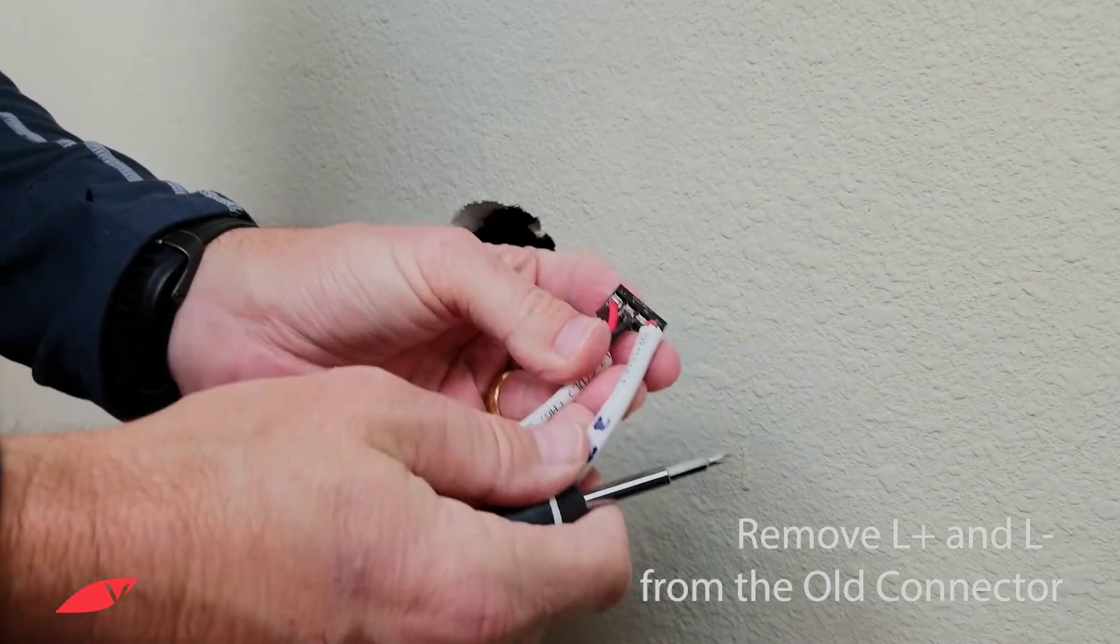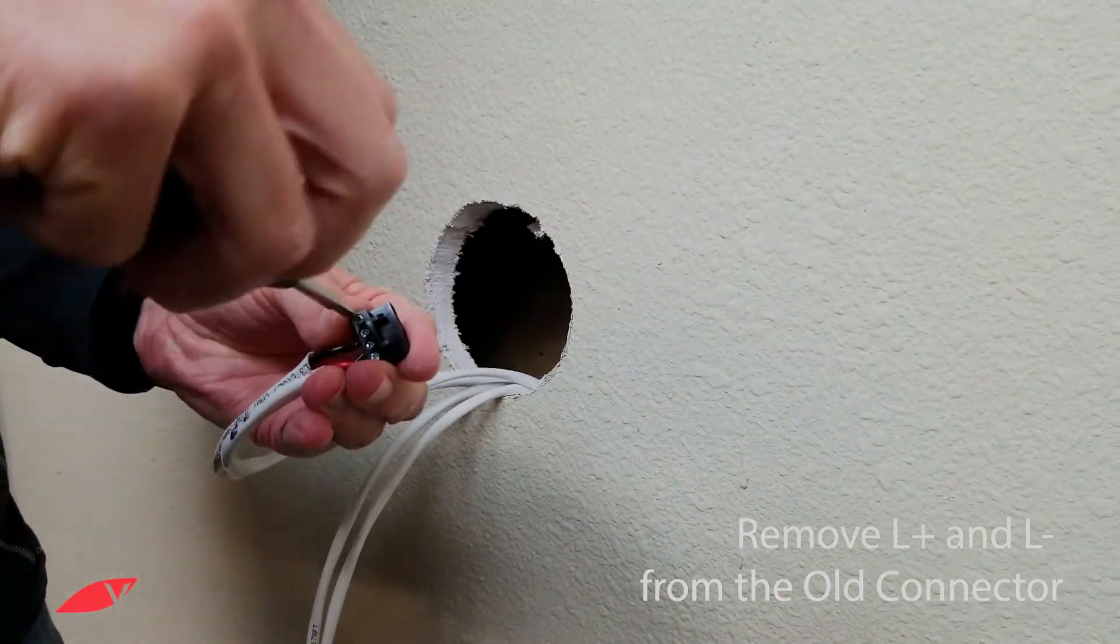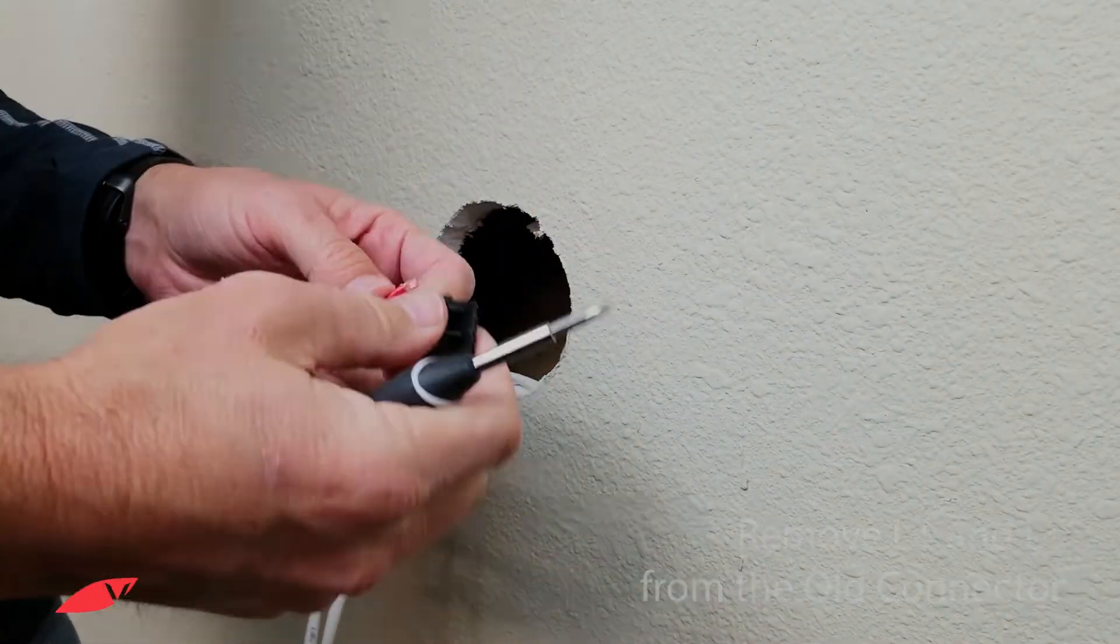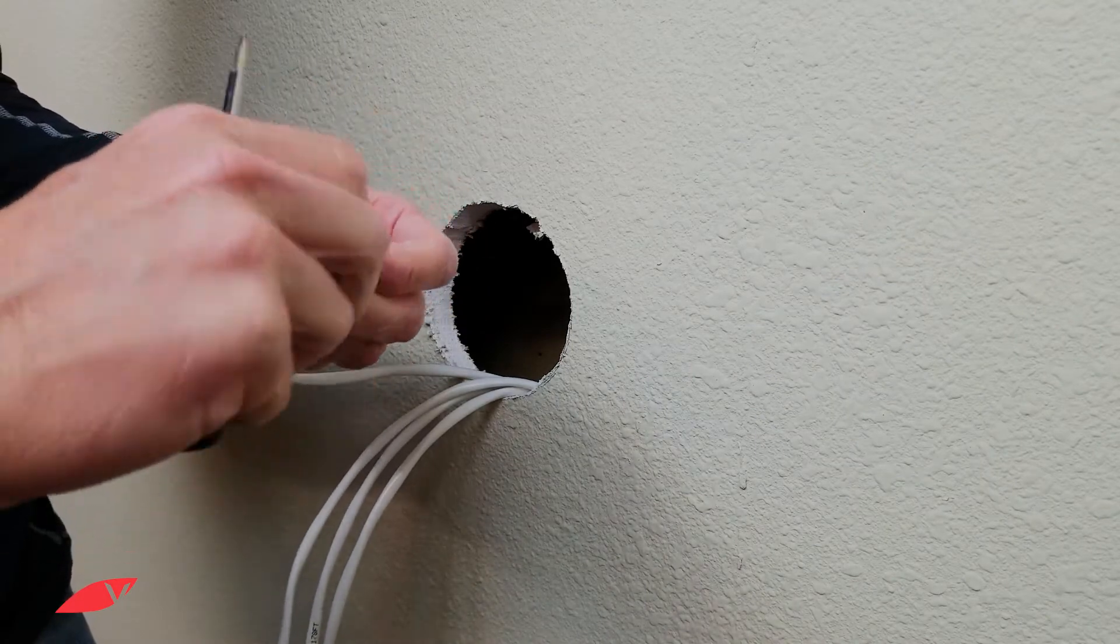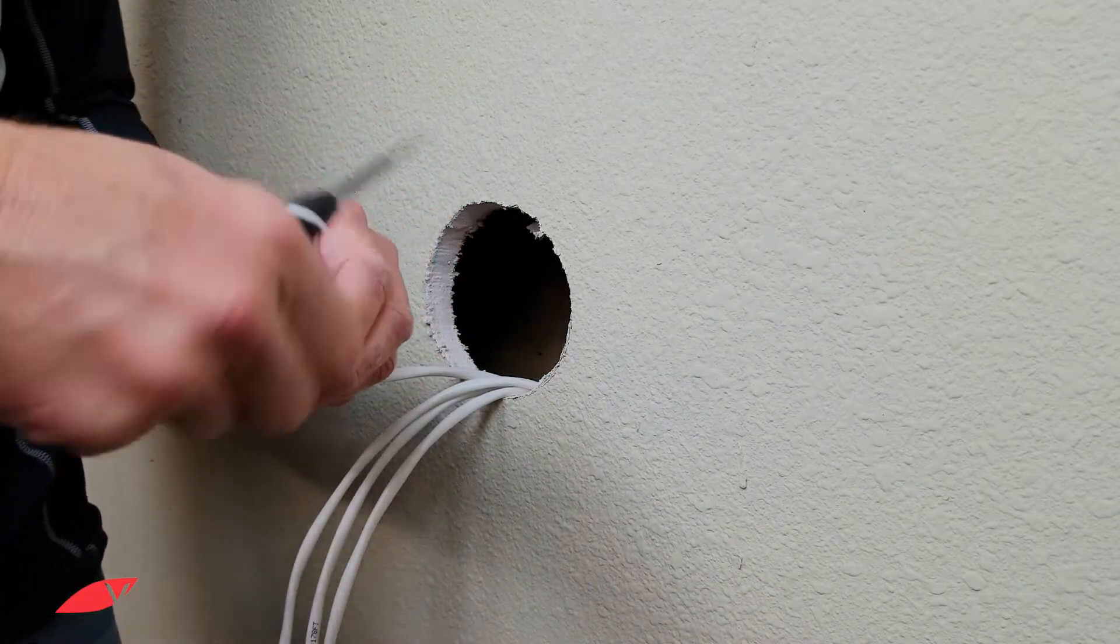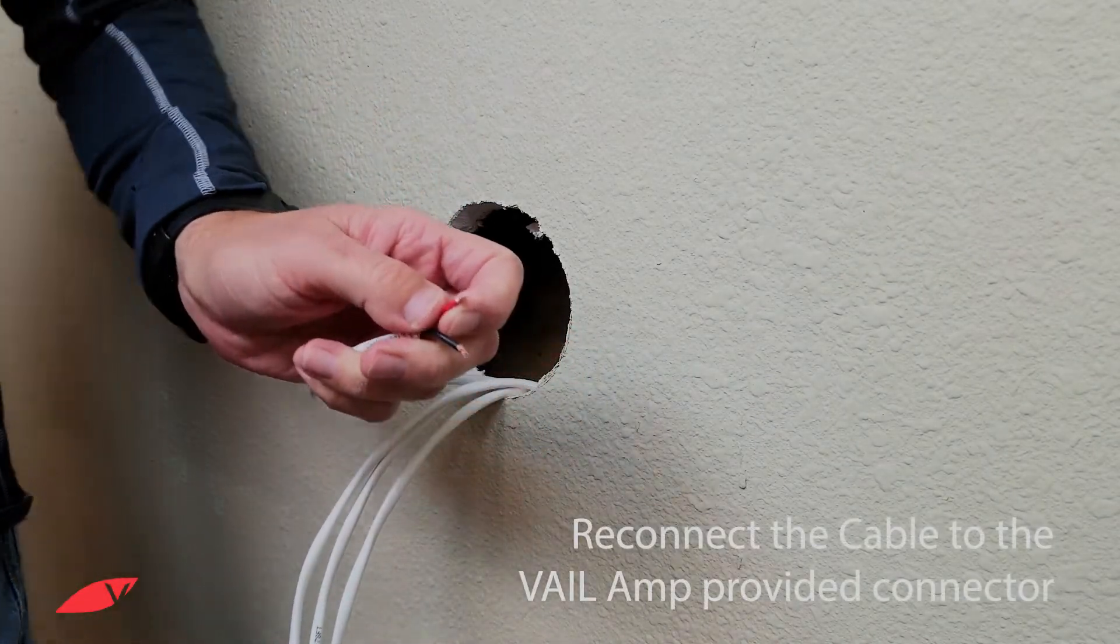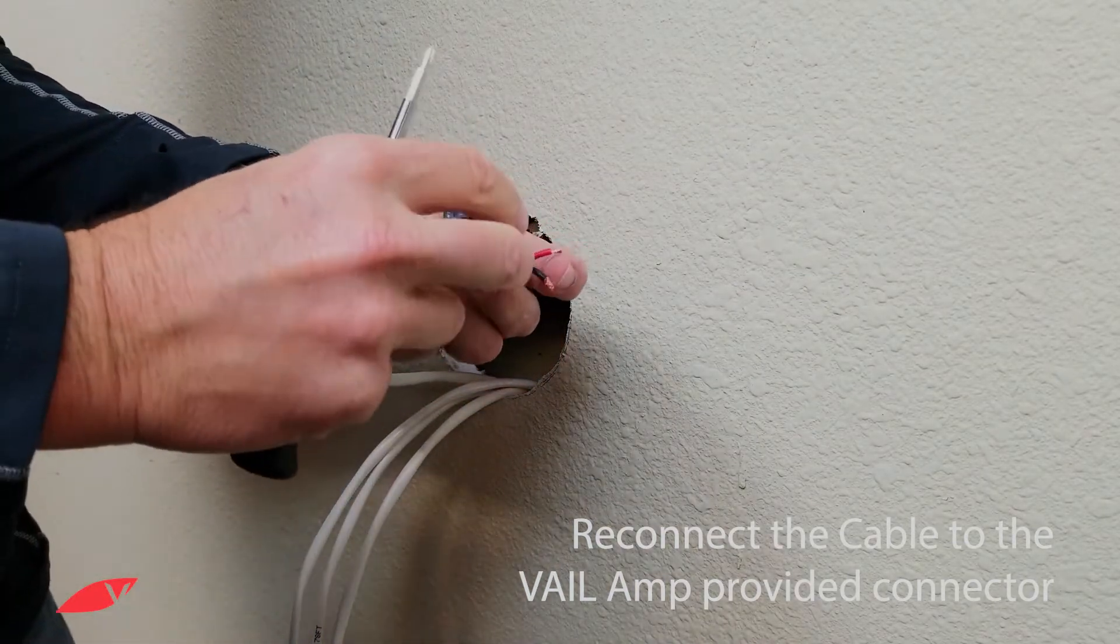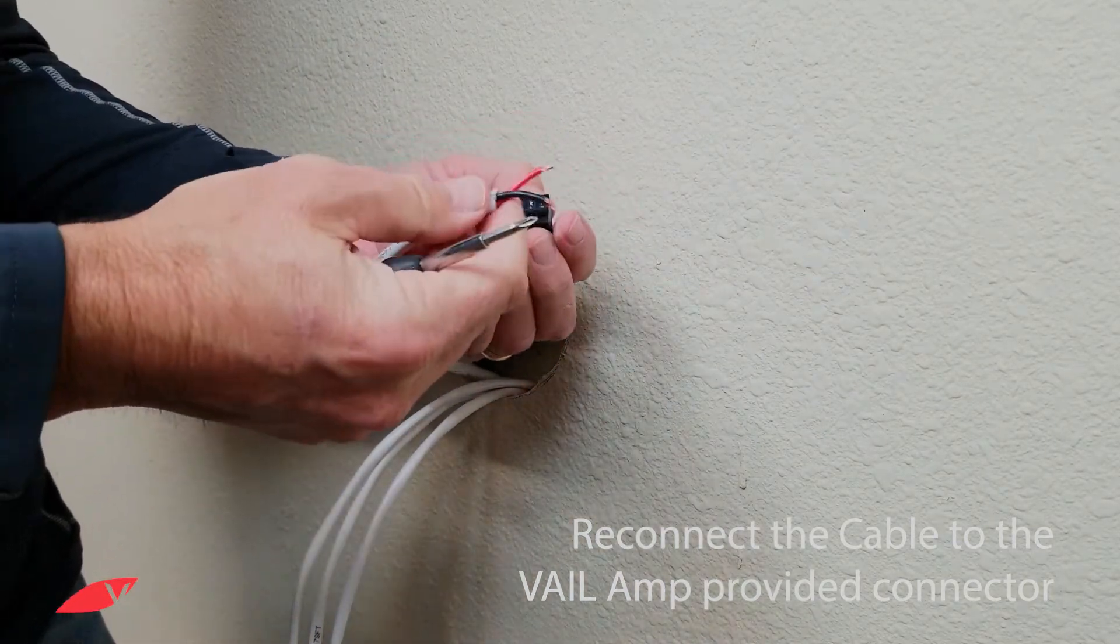We recommend doing one pair at a time. For example, remove the old left positive and negative wires. Reconnect those to the Vail amp speaker connector.